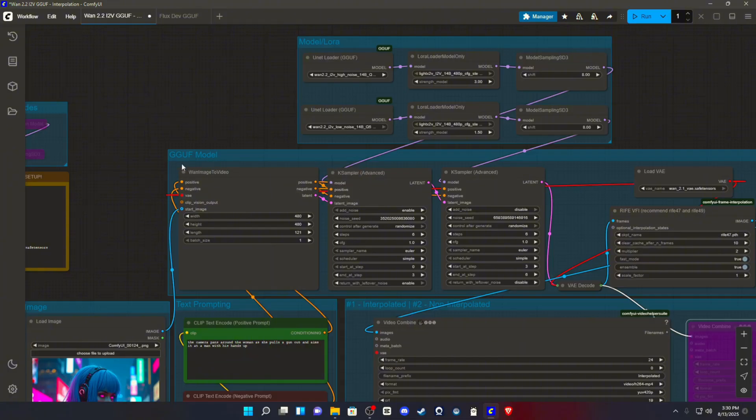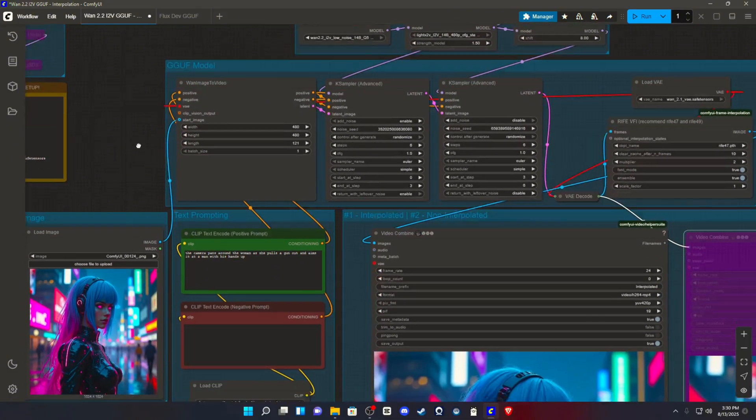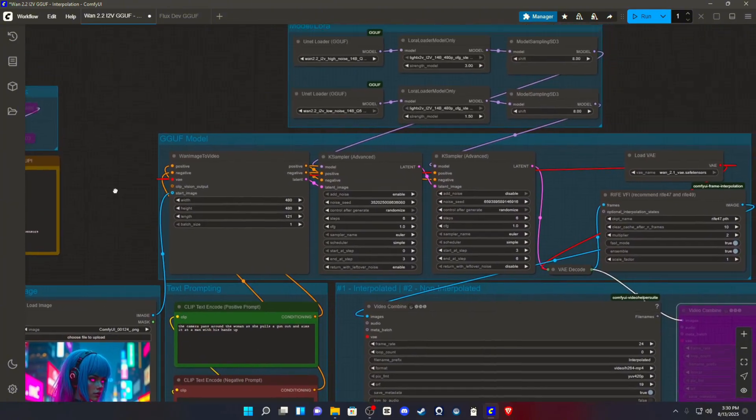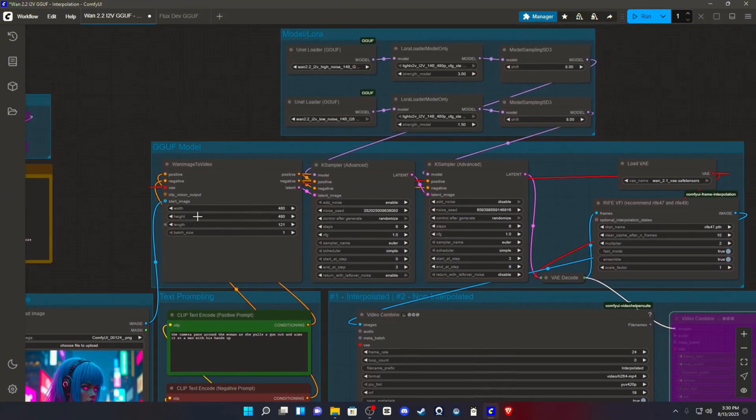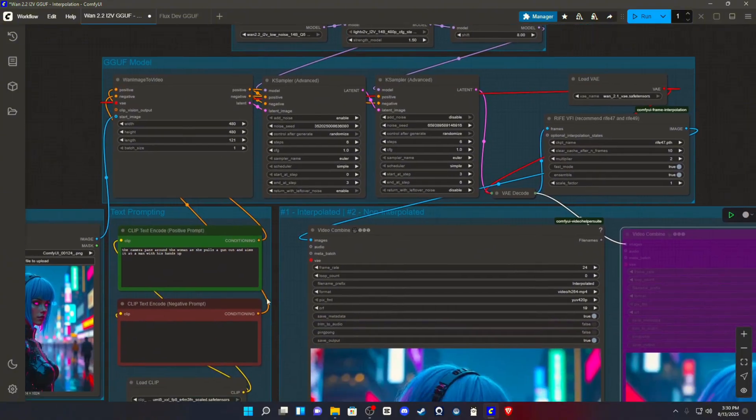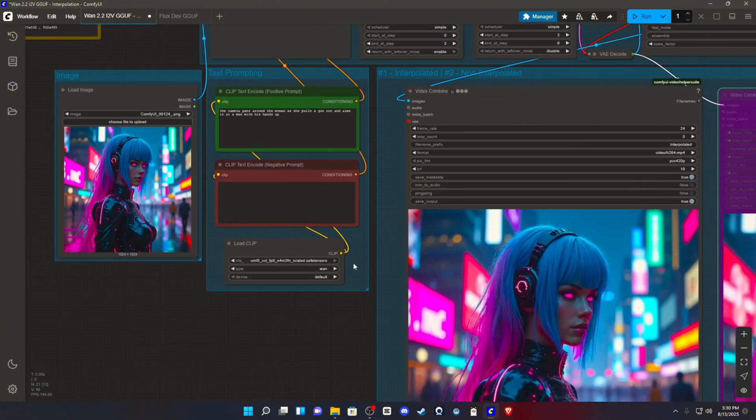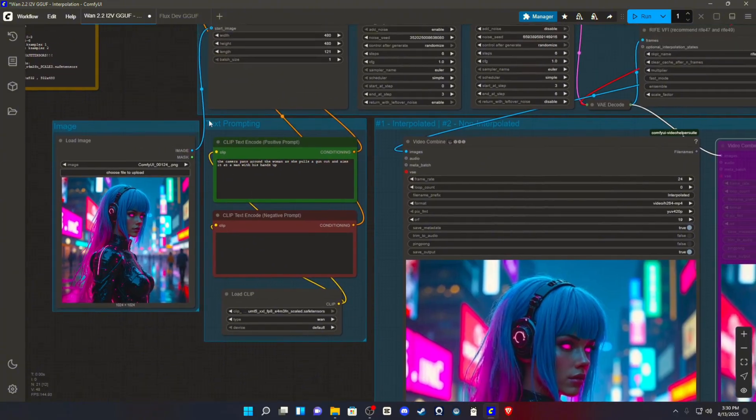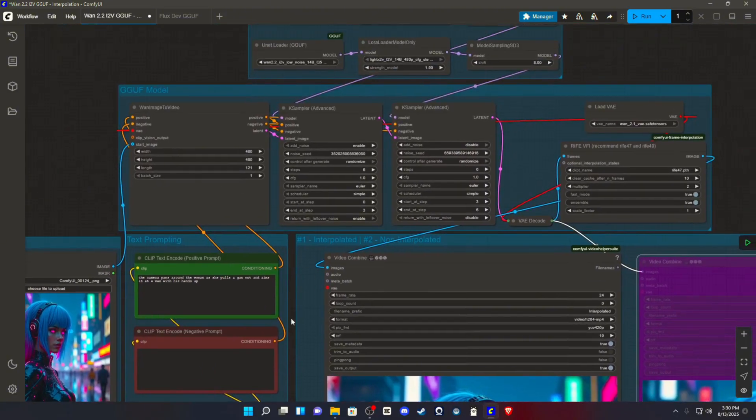You're going to have a one image to video node. Your text prompting nodes are going to be right here. One positive, one negative. You will feed those into your WAN image to video and then feed those into your case samplers. You will have a load clip node with the FP8 scaled safe tensor that we downloaded. And that will feed into your text prompting, which will feed into the rest of your setup.